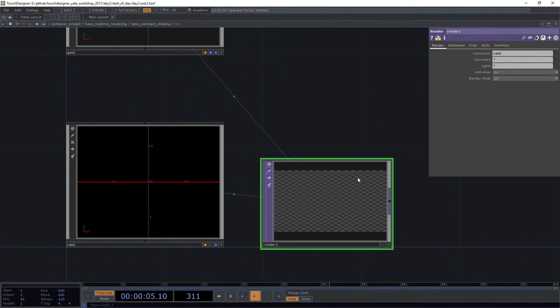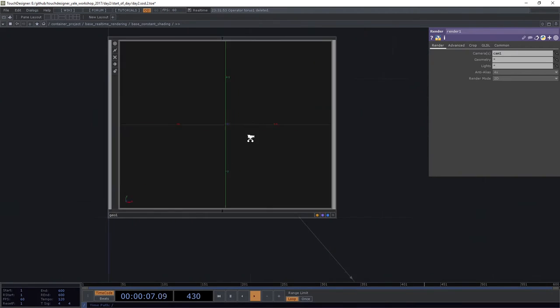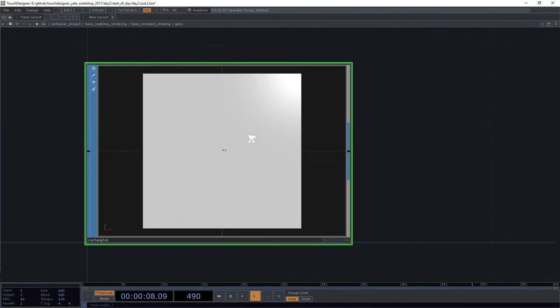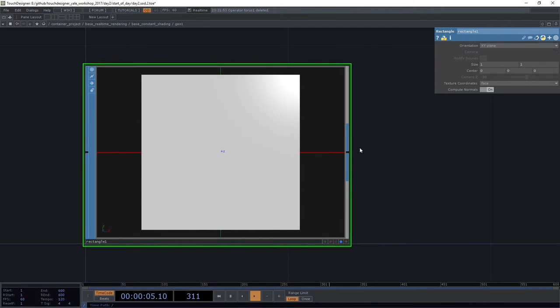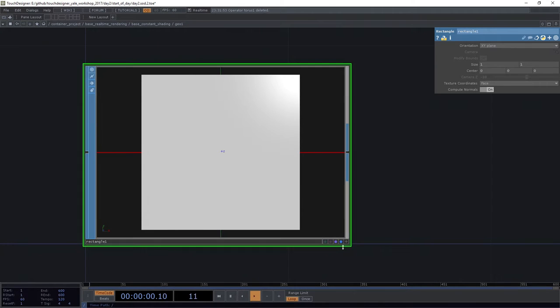Well, if we head back in here, we've got to remember we've got a display flag. We use that to be able to see it in the viewport or in our Geo Viewer, Geometry Viewer. But if I want to render the thing, there's also a render flag.